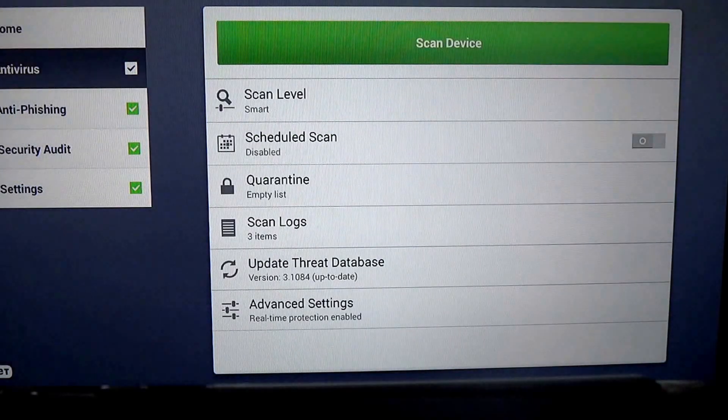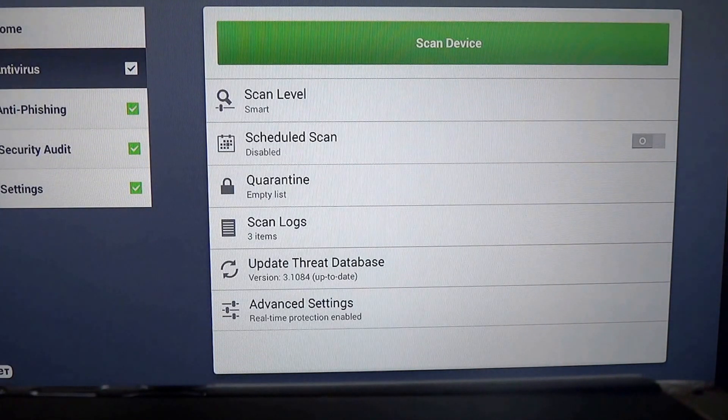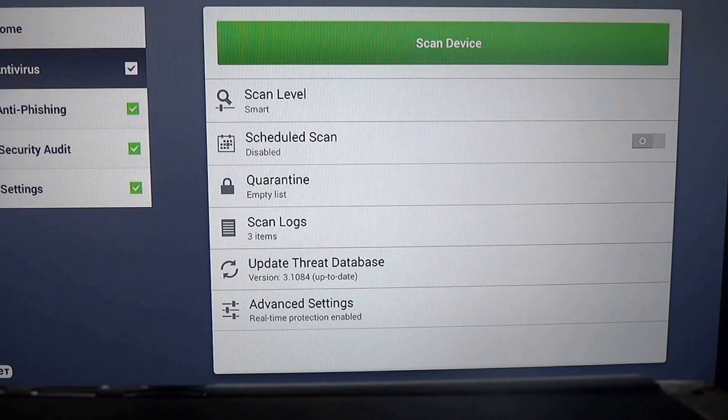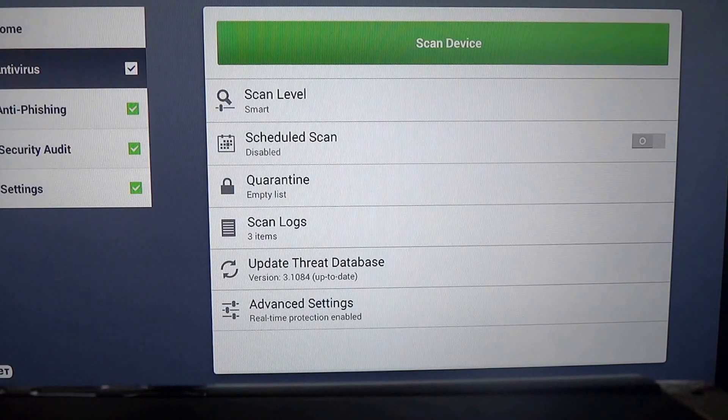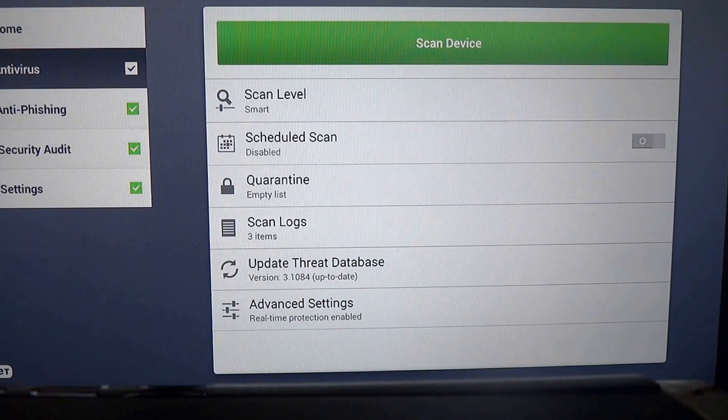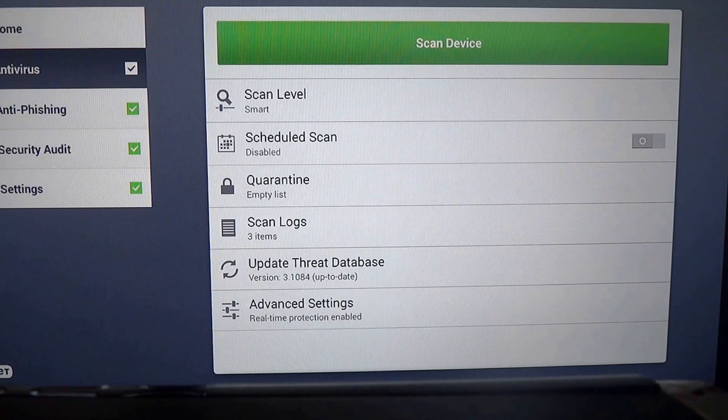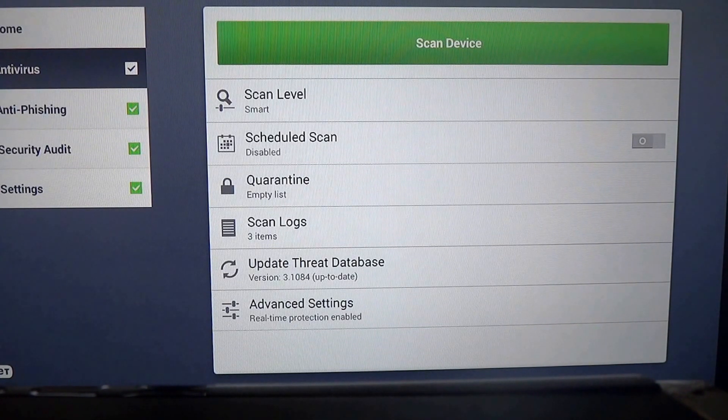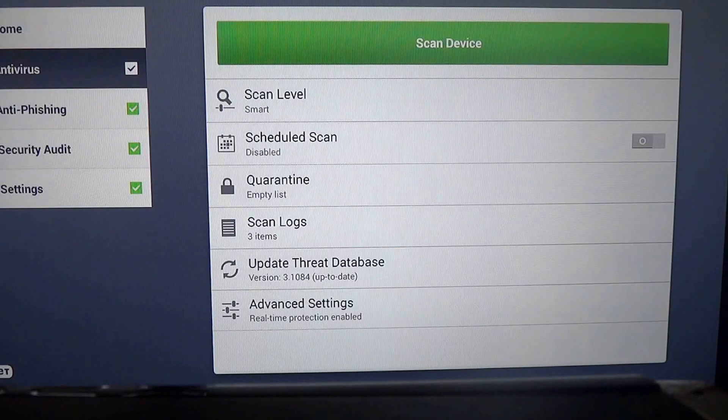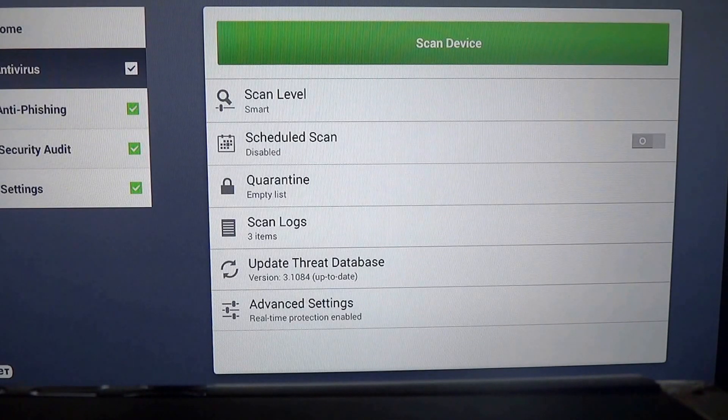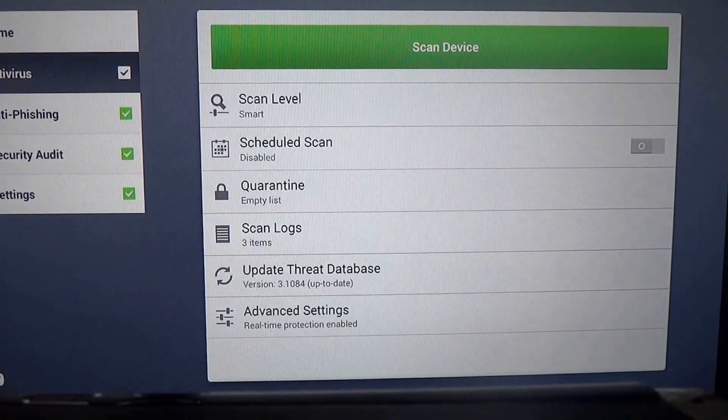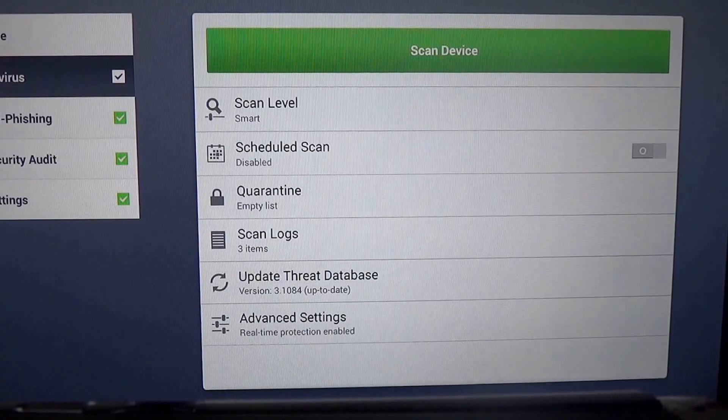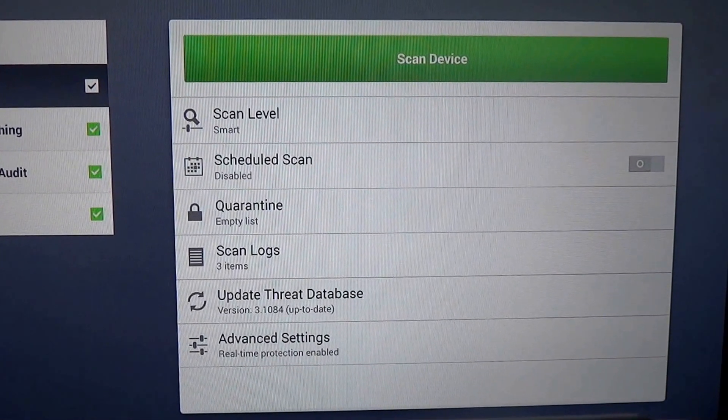What you see here is every application has been scanned. And the result is no threats found. This then goes into the scan log. If something was found, it would likely be quarantined, placed in the quarantine list. So thanks for watching this part. And stand by. We may be able to check out some of the features of the phone on the Galaxy S3.